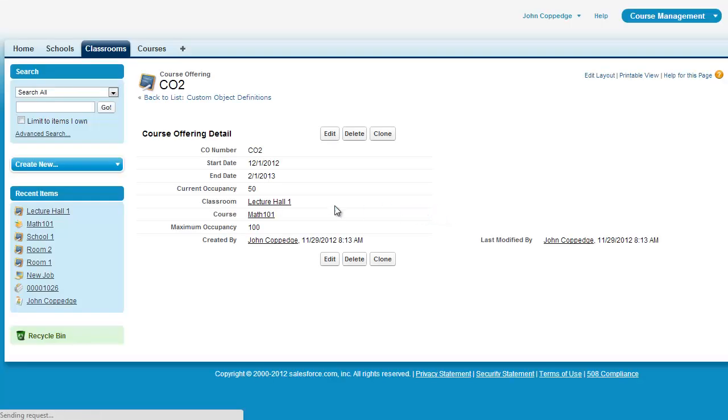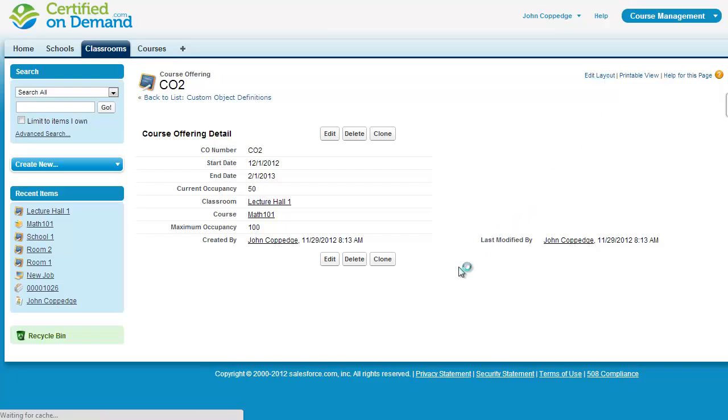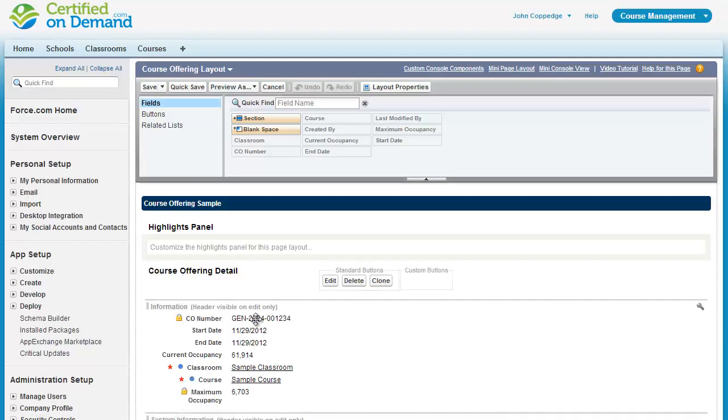Now I can refresh this page and you can see here that maximum occupancy has been added. And I can customize this layout pretty quickly as well.